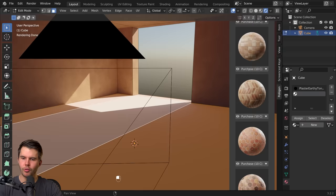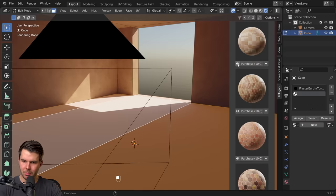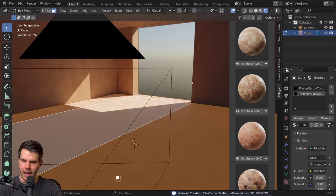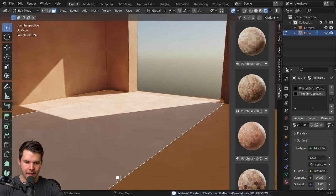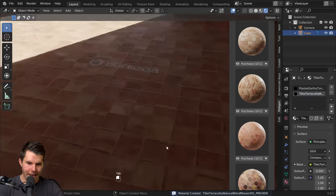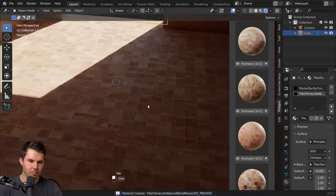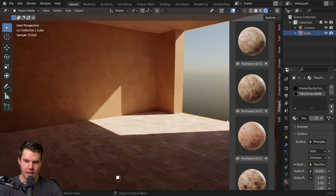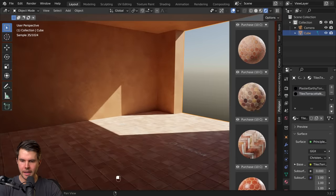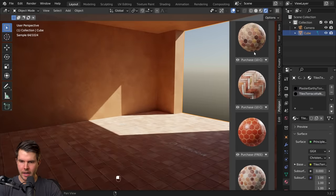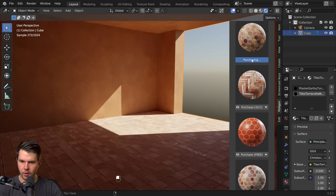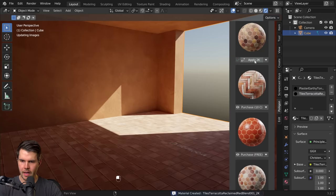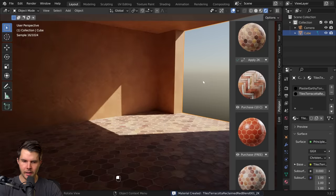You can also preview a texture by hitting the little i there and that will download a low-res preview so you can see how it looks in the scene before you buy it. But I happen to like the look of this one so I'm going to purchase it and then hit apply.